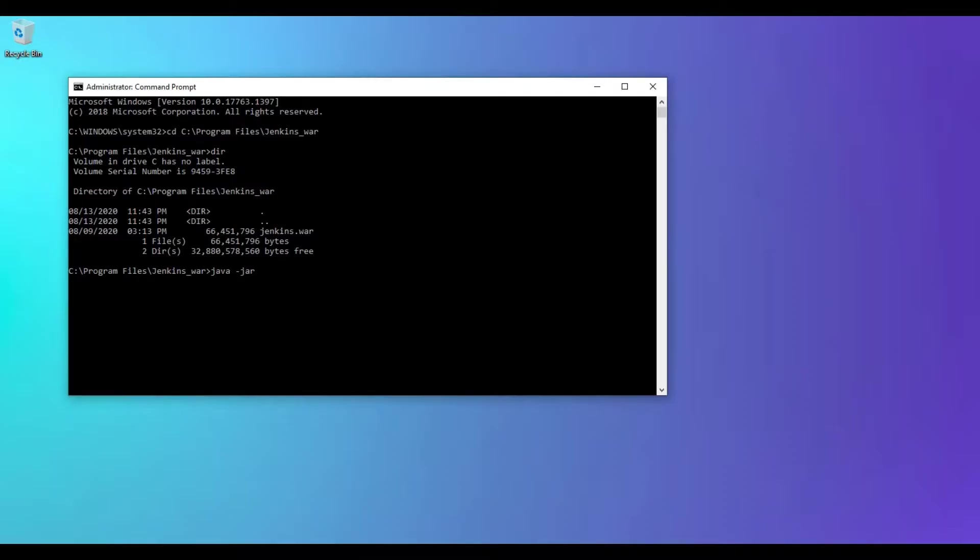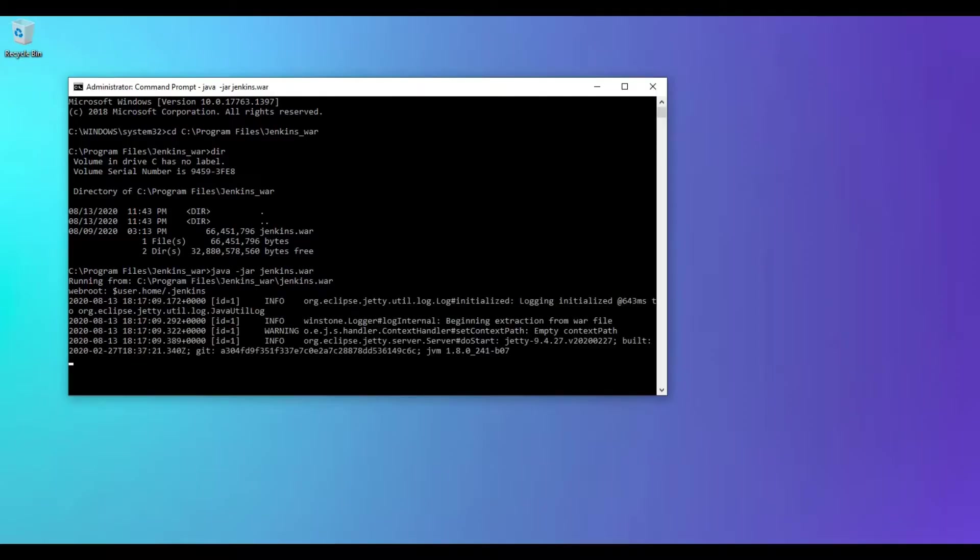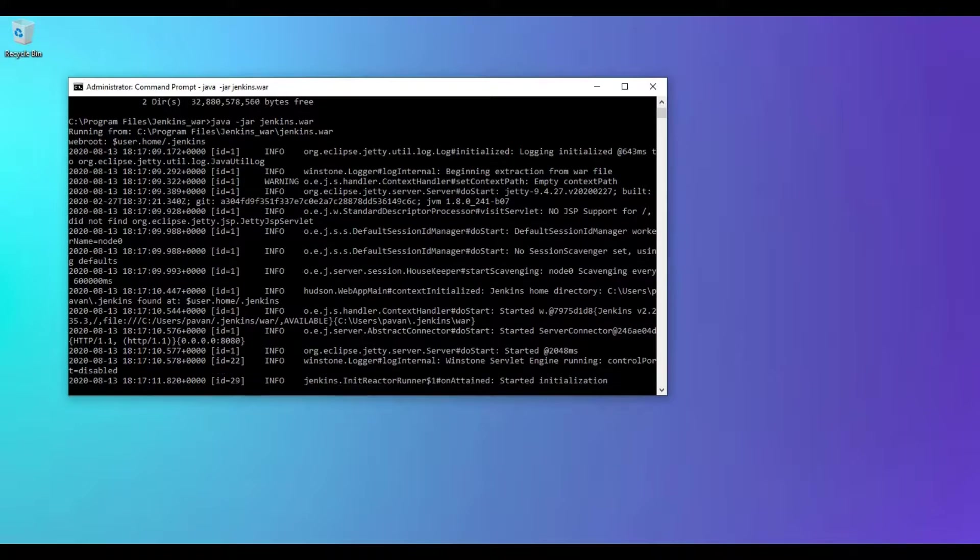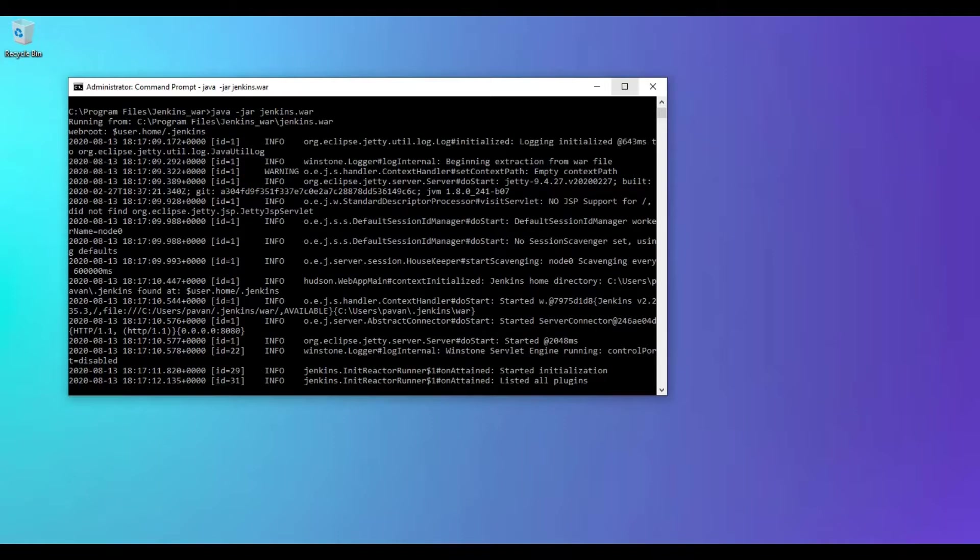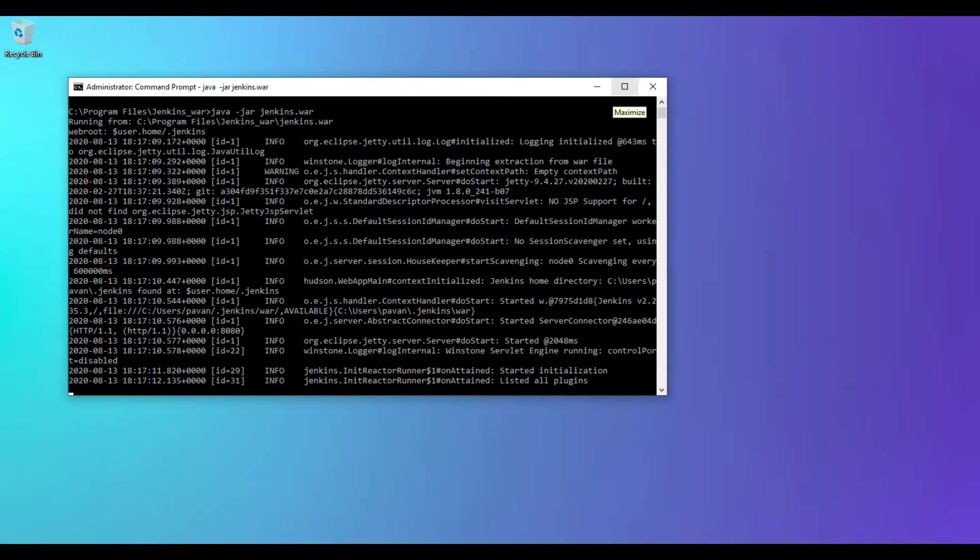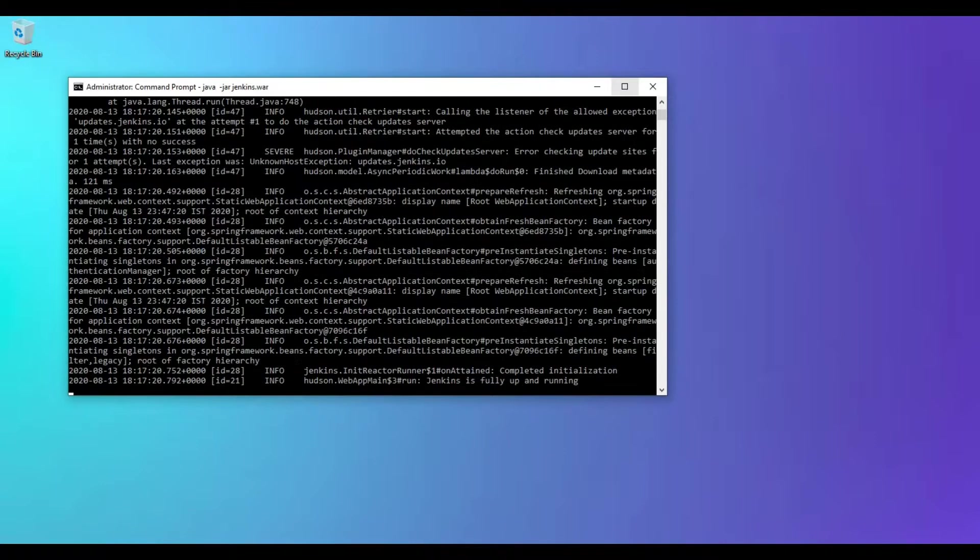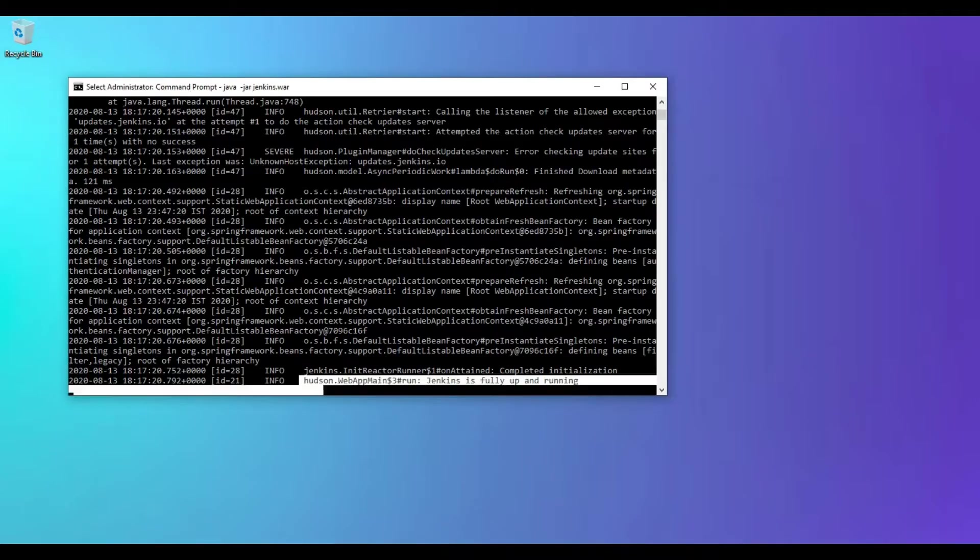Java -jar and paste this war file. So this will start your Jenkins instance from the command prompt. This is one way of starting Jenkins. We got the confirmation that Jenkins is fully up and running.